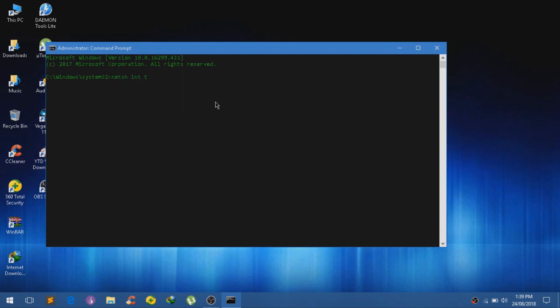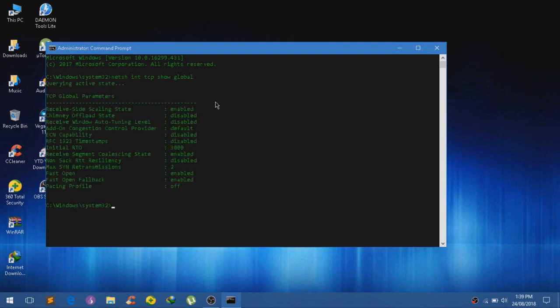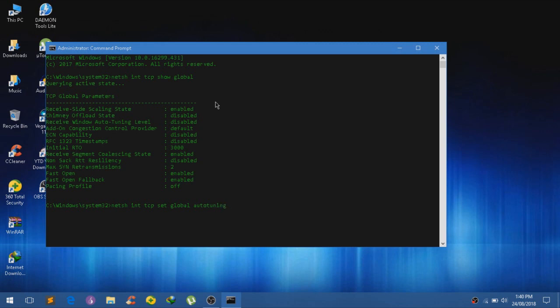Now we have it running as administrator. Let's try to type that again. Netch int tcp show global, click on enter. Netch int tcp set global auto-tuning level equals normal. Click on enter, and it will say an okay.